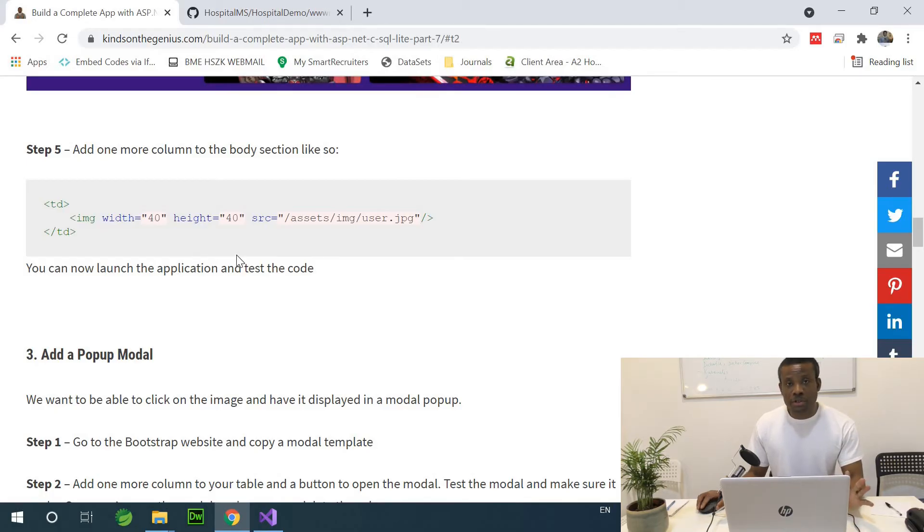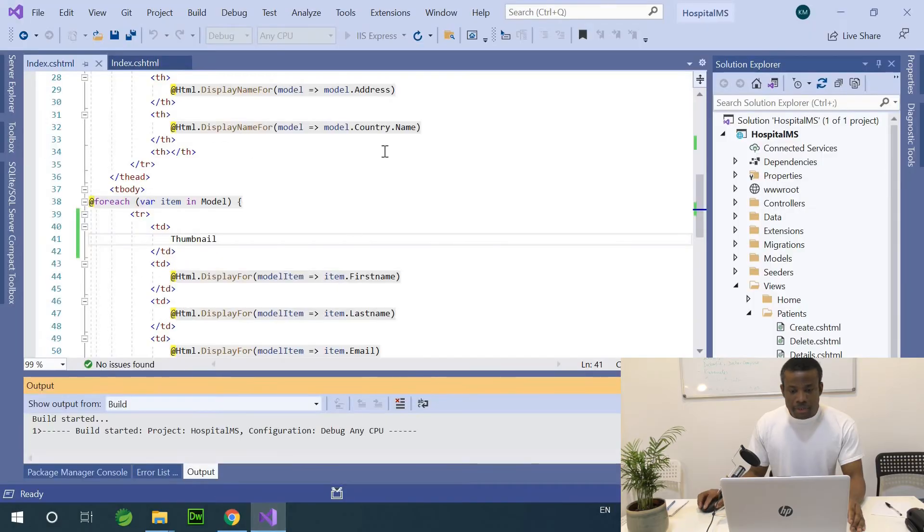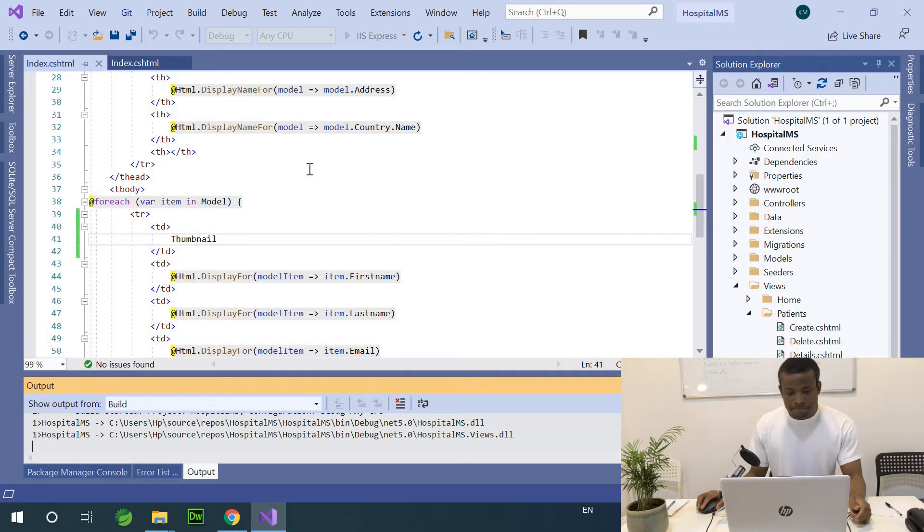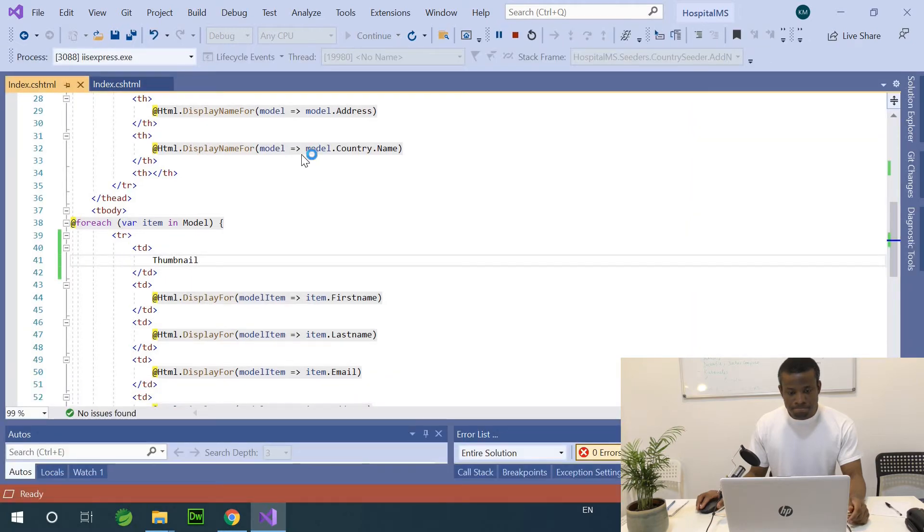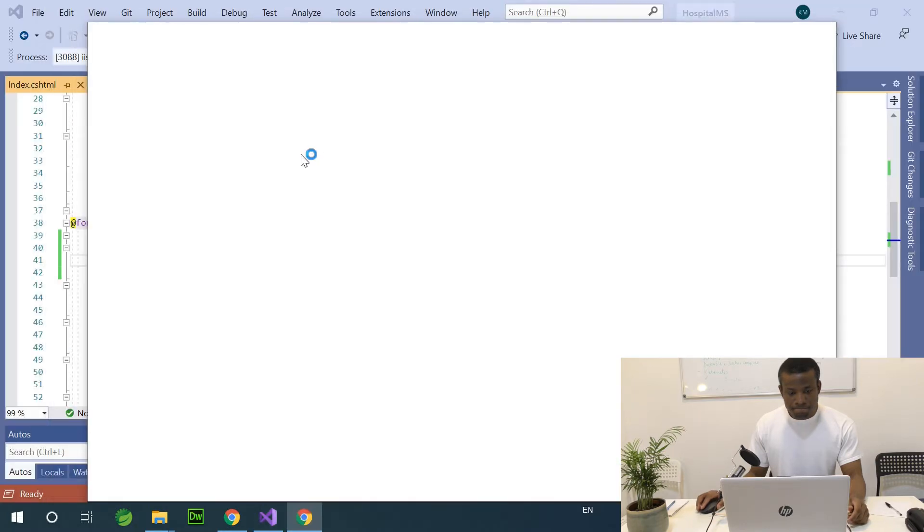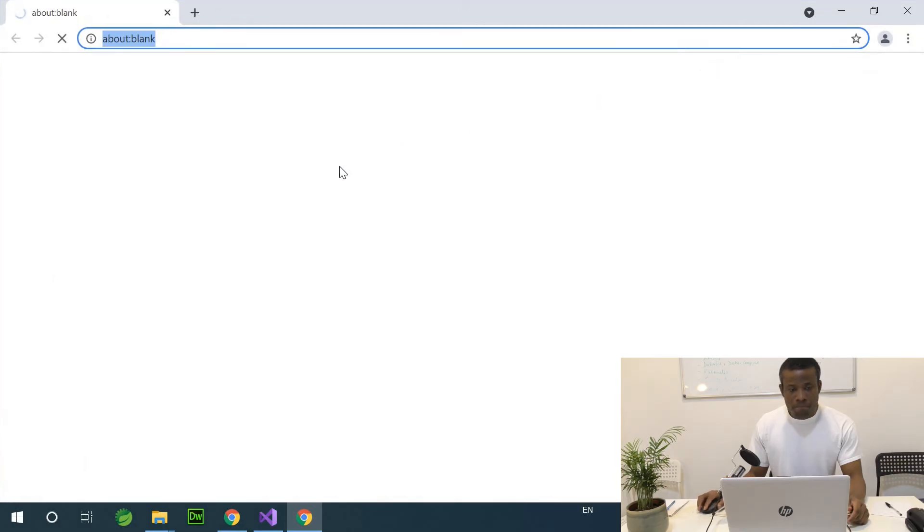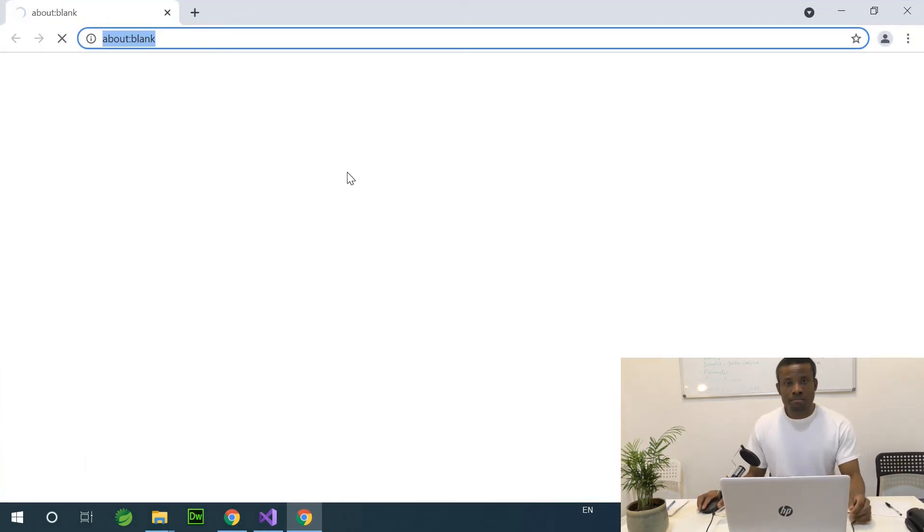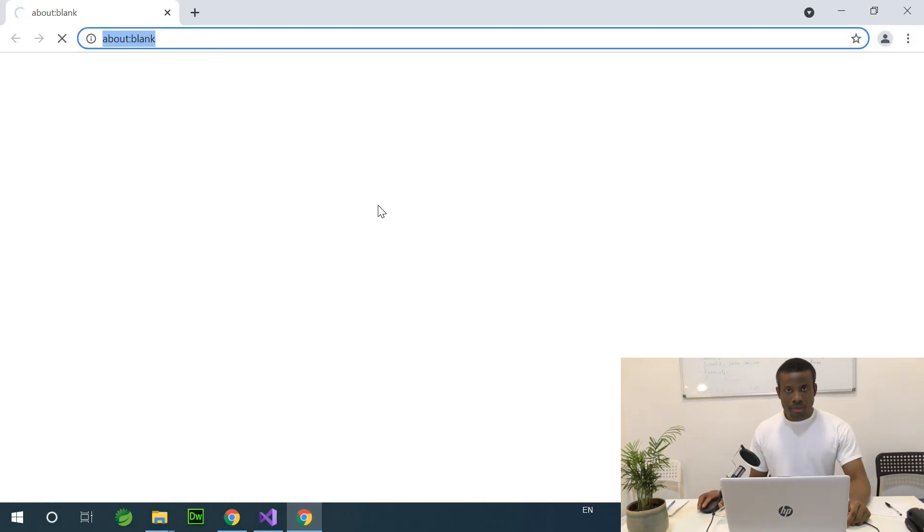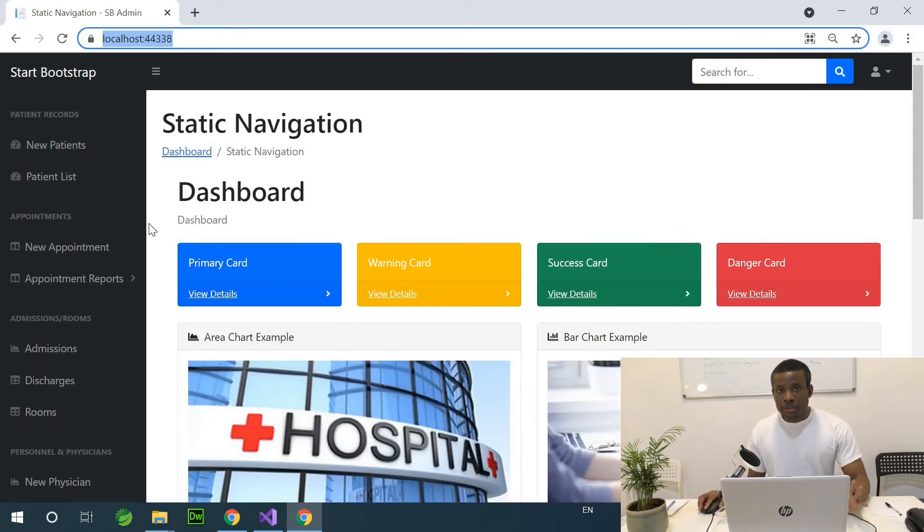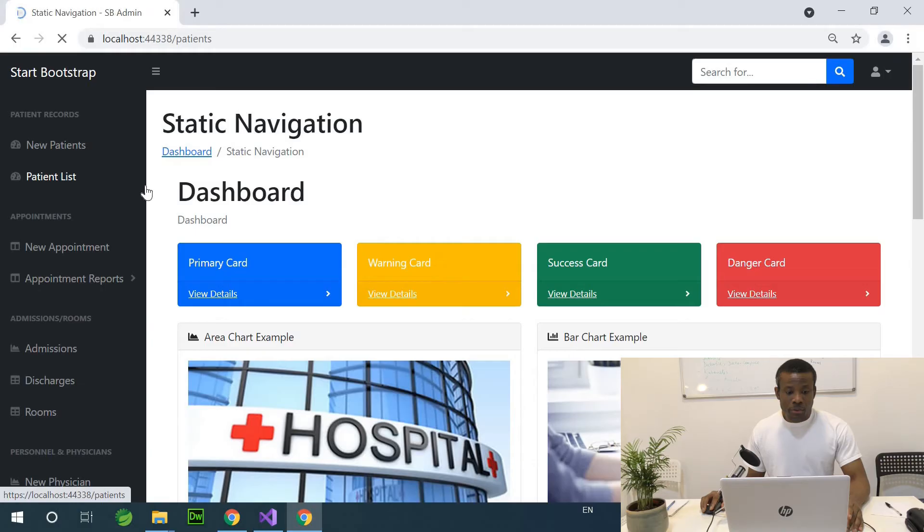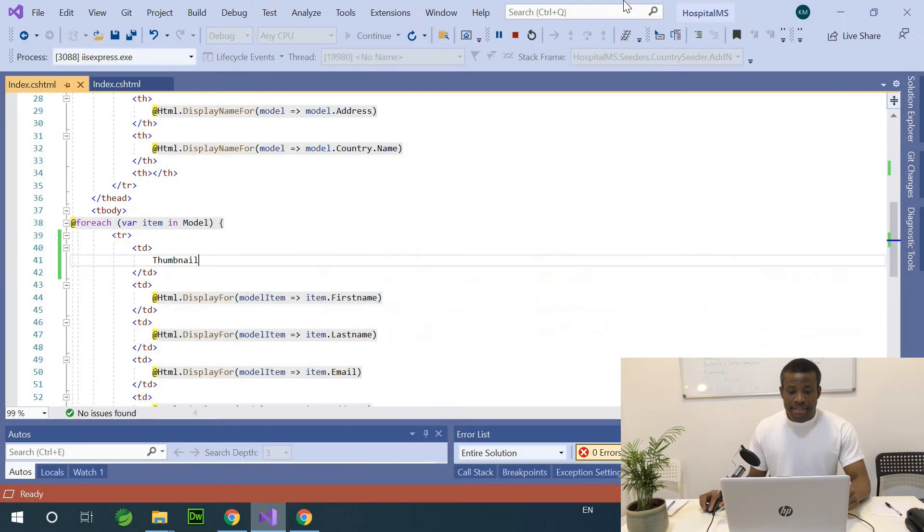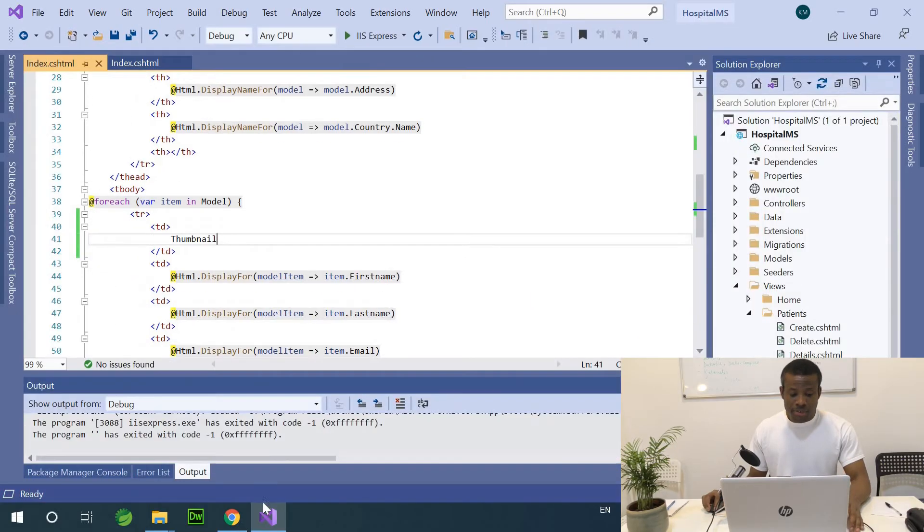And I run this application and go to the Patients list. You'll see that we have one more column but containing text. And the instruction is we are going to now add this image there. But for now, it's just a static image.